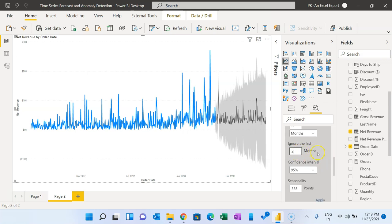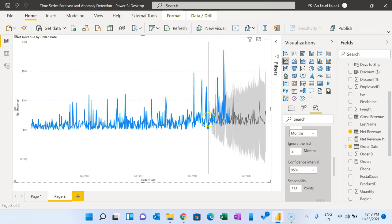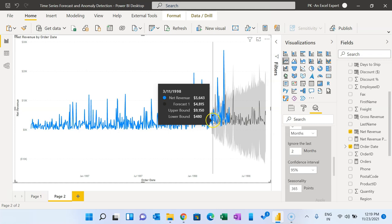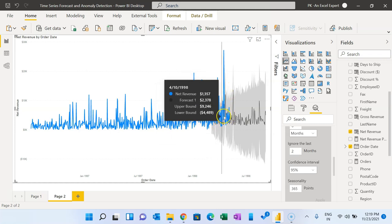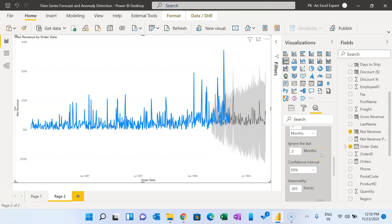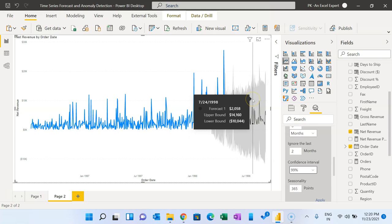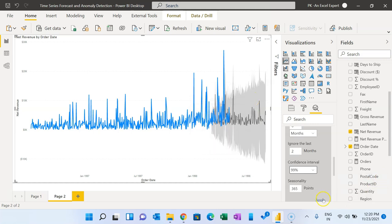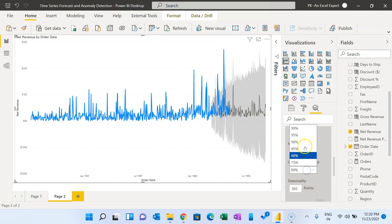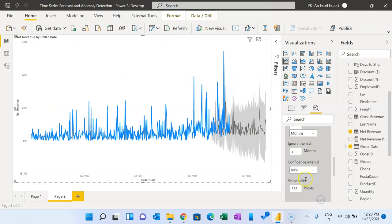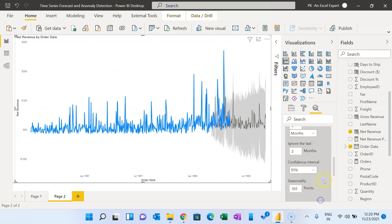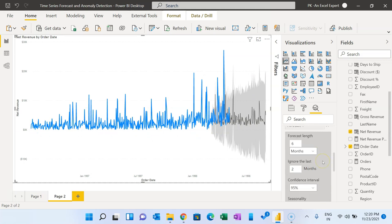If you want to compare with the original data, you can set it to ignore the last two months and click Apply — it will show the last two months' actual value alongside the forecasted value so you can compare the accuracy of your forecast. Next is the confidence interval — by default it is 95%. As you increase the confidence interval, the gray shaded range (upper and lower bound) will increase. If you decrease it to, say, 85%, the range will decrease. By default let's keep it at 95%.